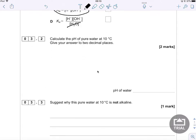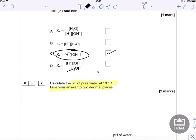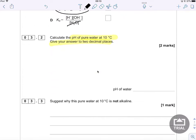The next question says: calculate the pH of pure water at 10 degrees Celsius, giving your answer to two decimal places. We're given the value for Kw at 10 degrees Celsius at the top, and we need to use this to calculate the pH. I'll start by writing the expression: Kw equals hydrogen ion concentration multiplied by hydroxide ion concentration.